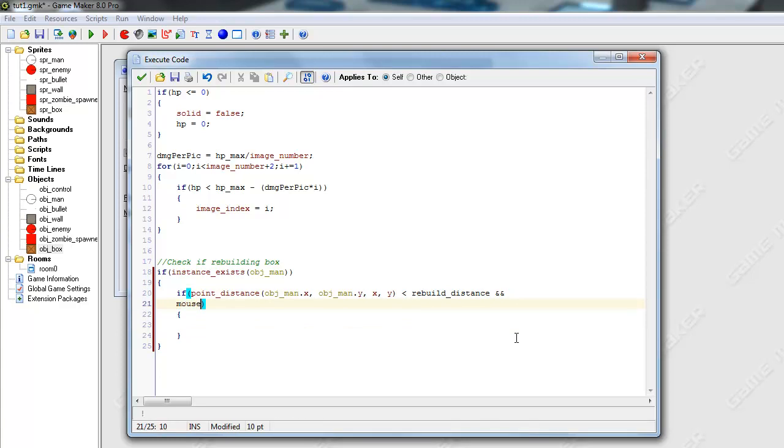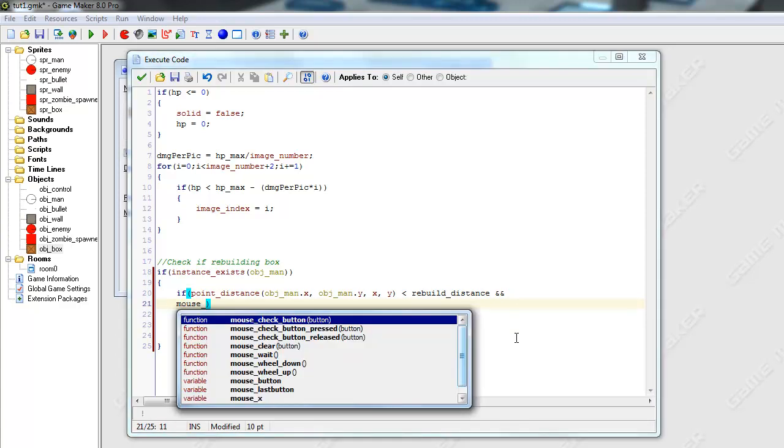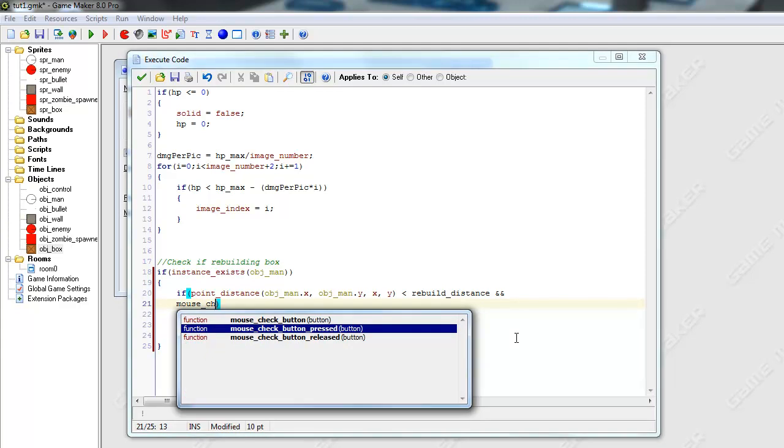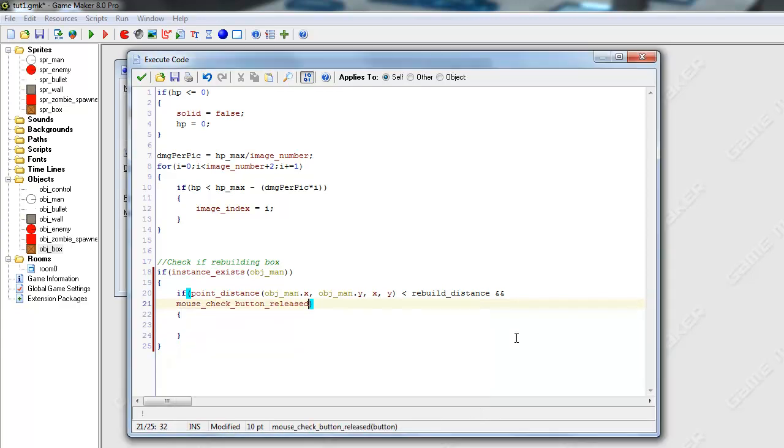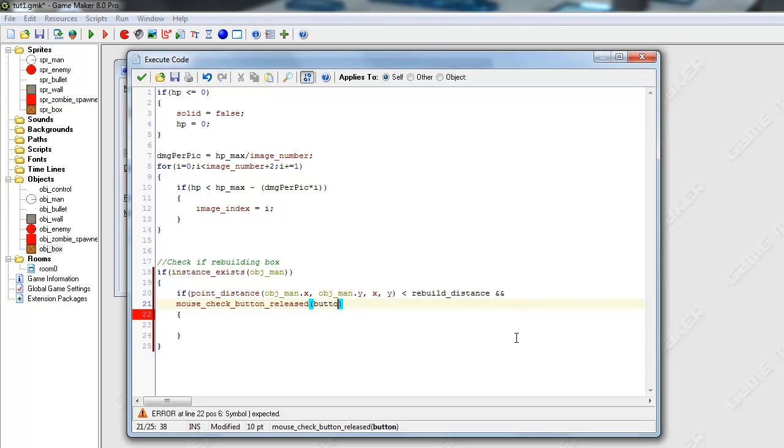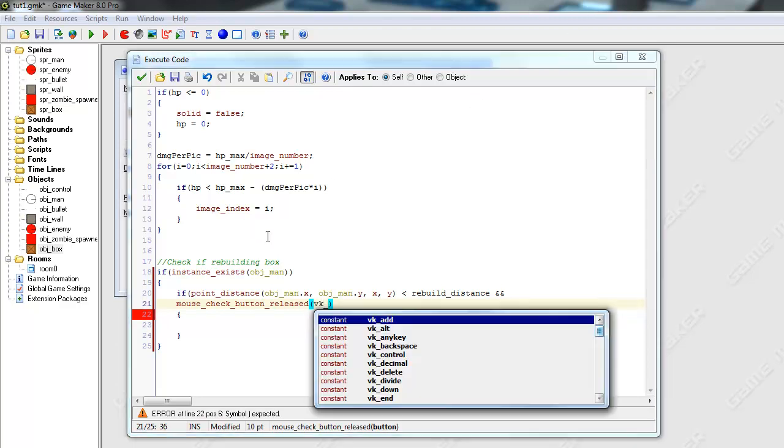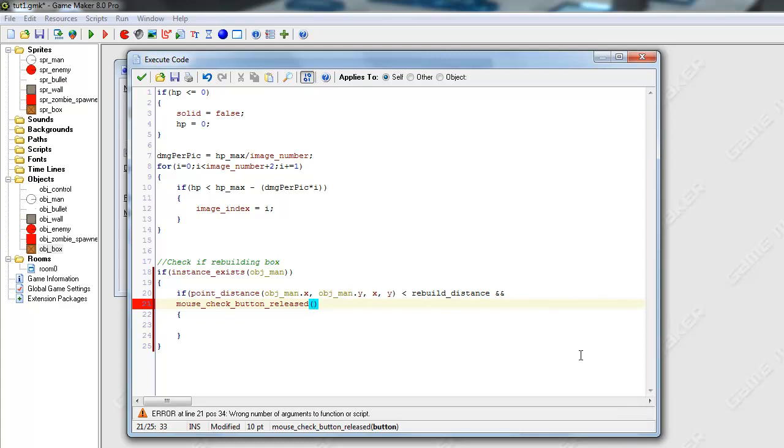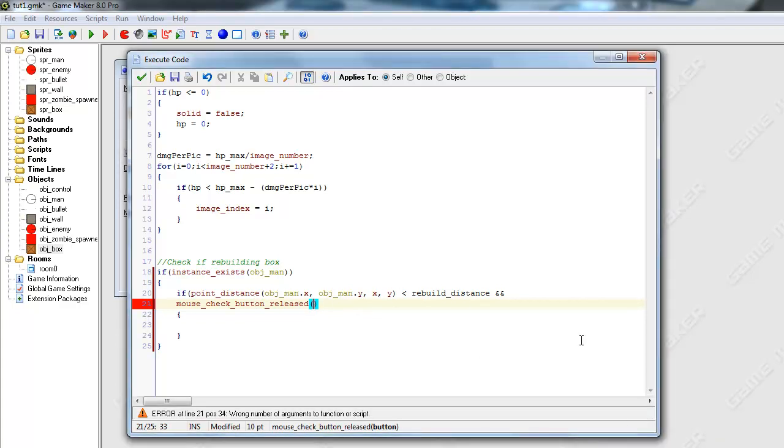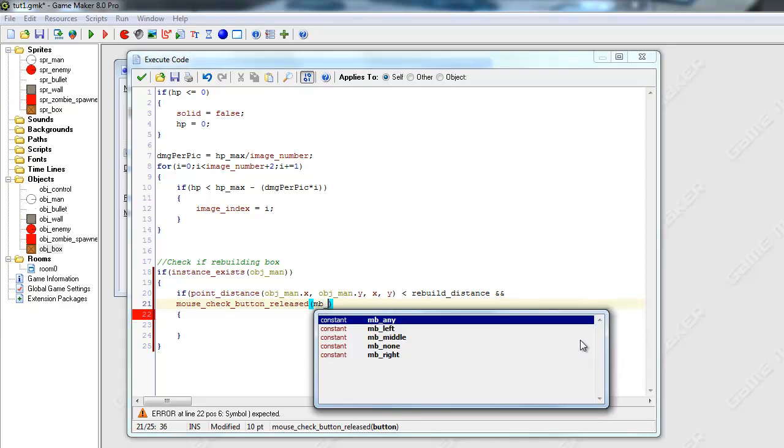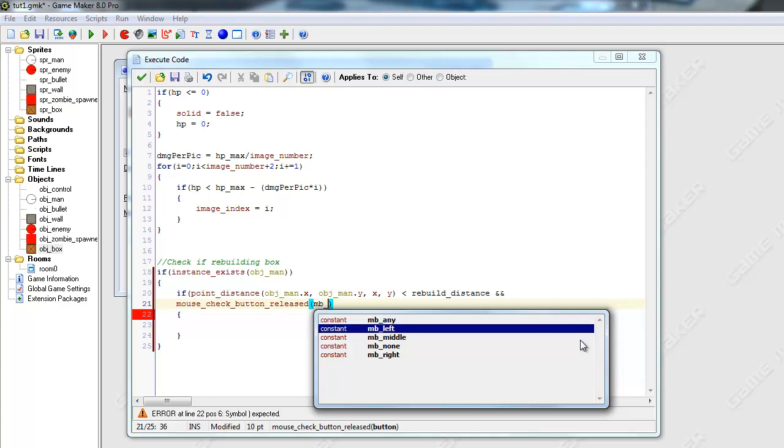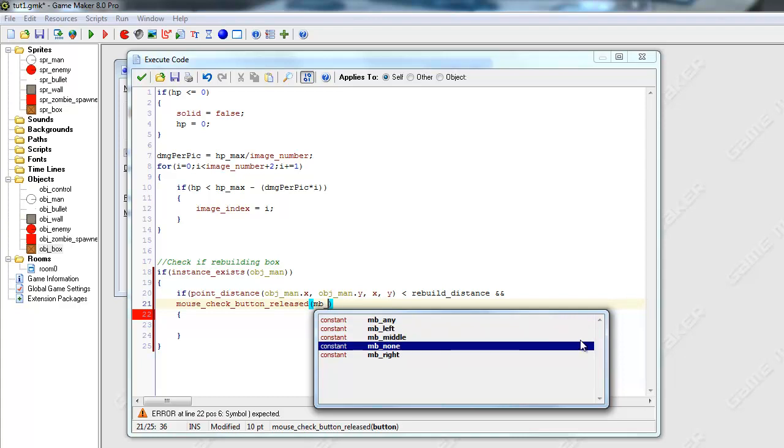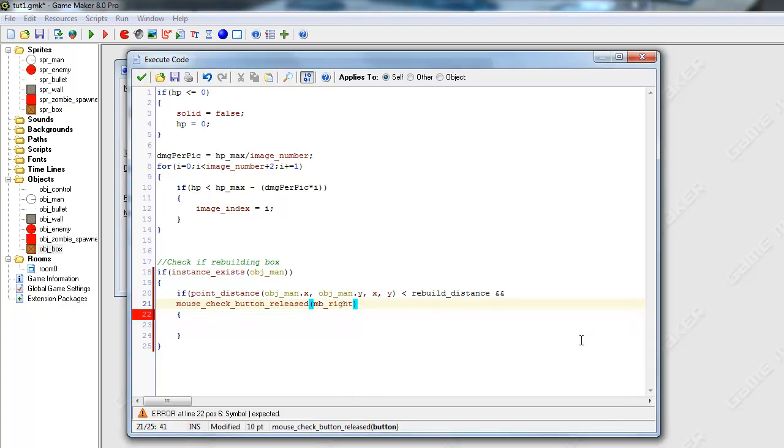And if the mouse, mouse_check_pressed, actually, released, mouse_check_released, button. I forgot how this works. Oh, I think it's like vk. Actually, sorry, I'll have to check how to do this. Okay, I figured it out, I just forgot.